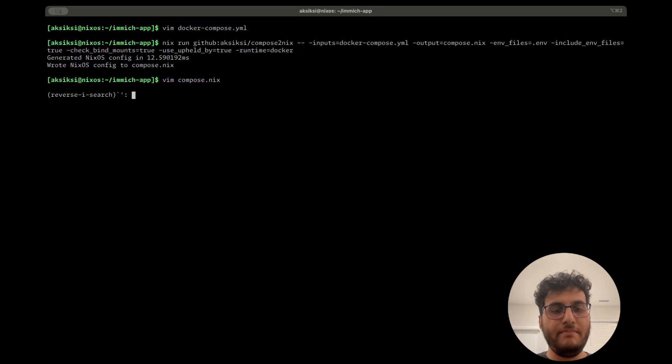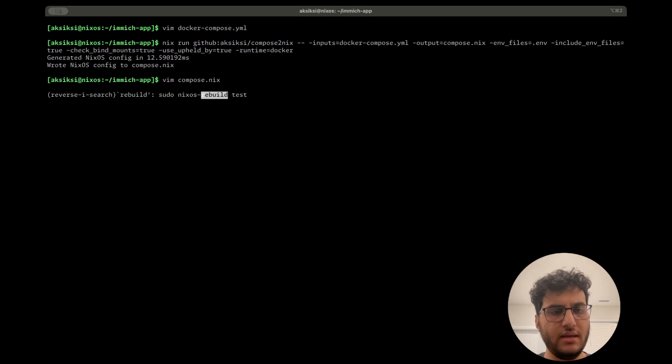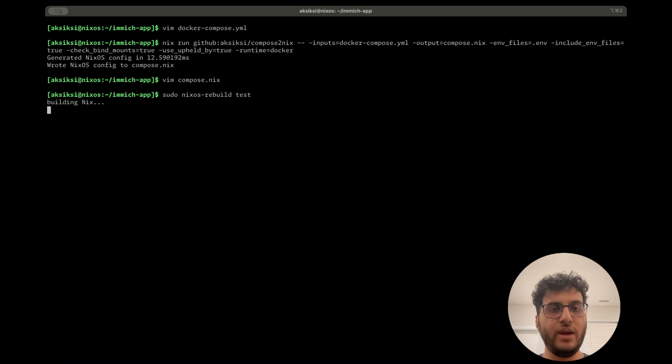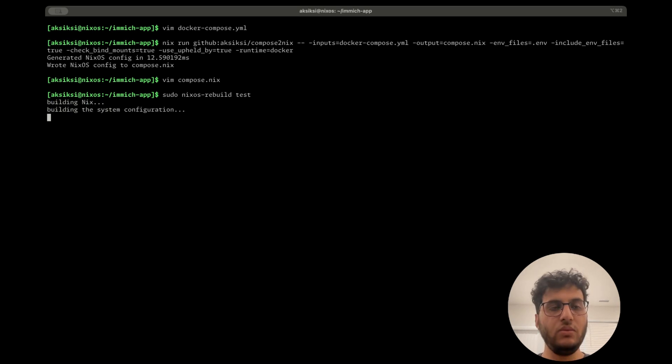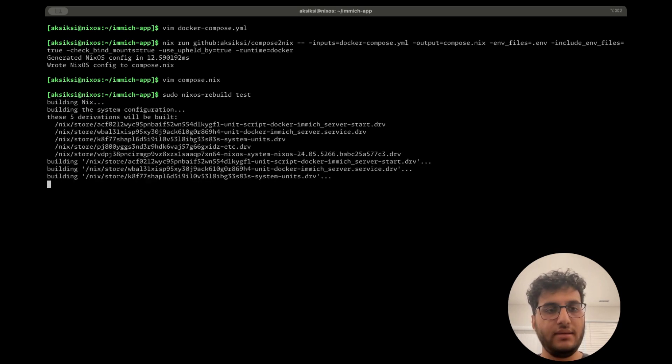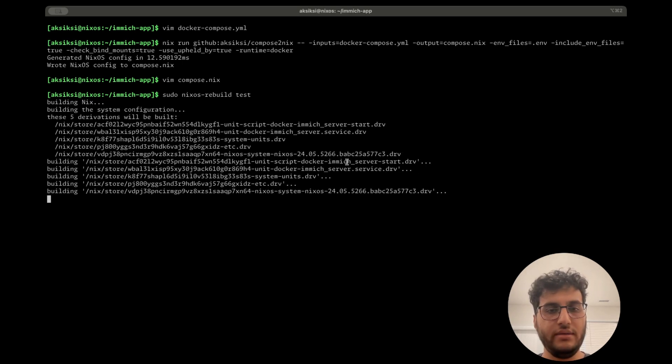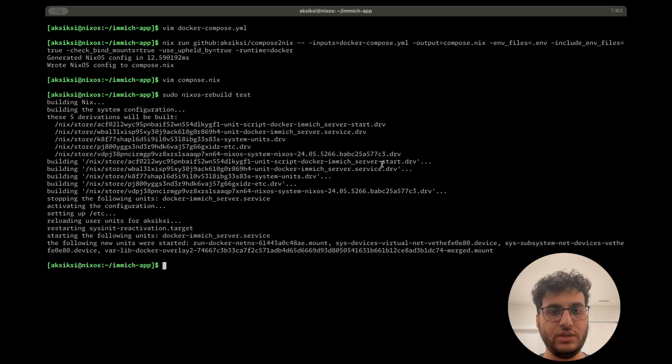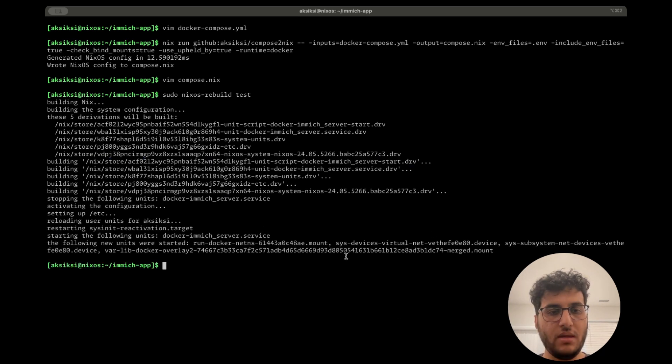And if we look at the rebuild, hopefully we'll see that Nix will detect that there's only one container that's changed, which is the server container. And we'll only stop that service and start it again.